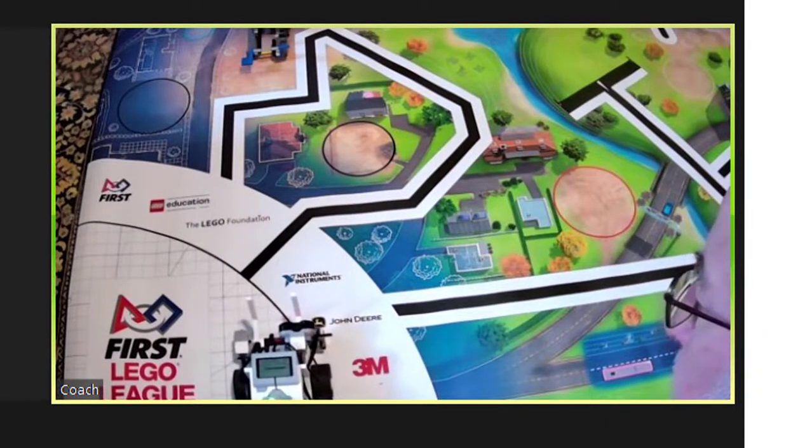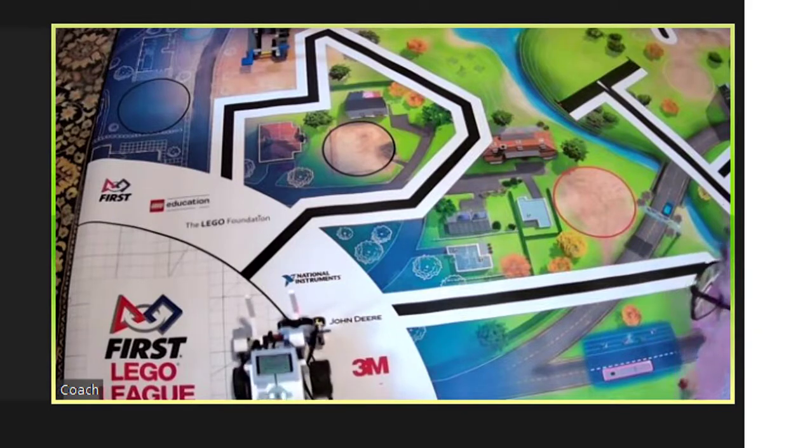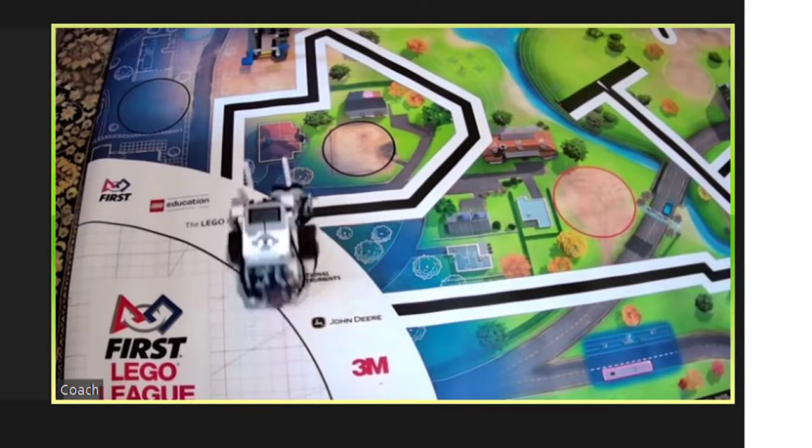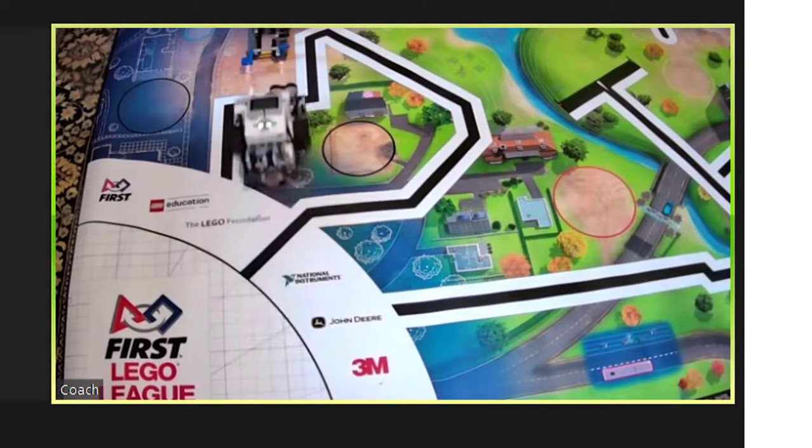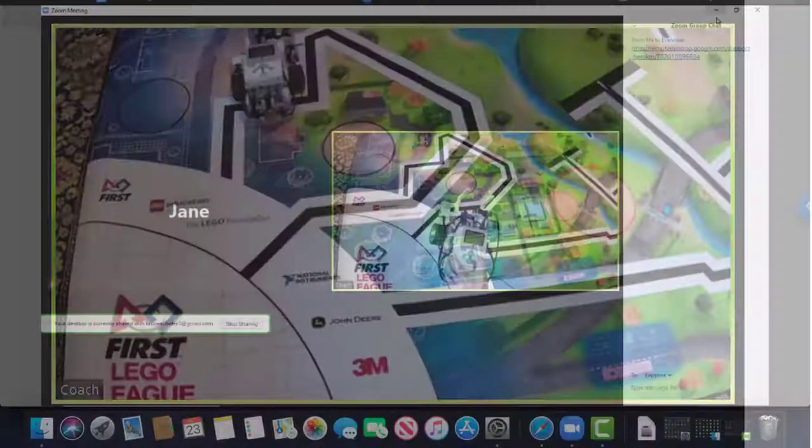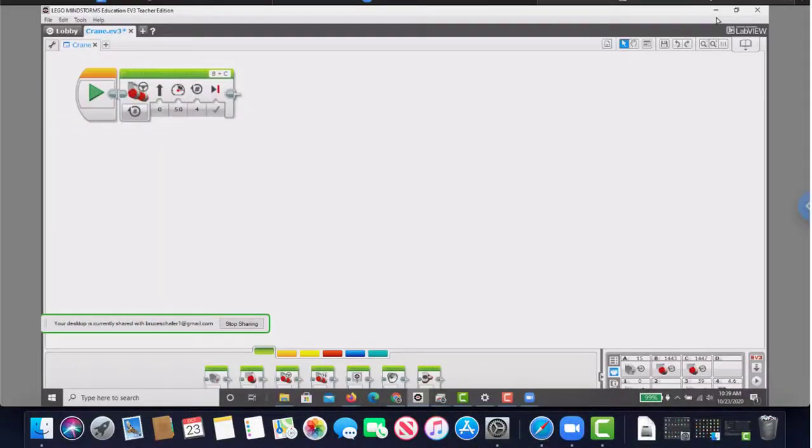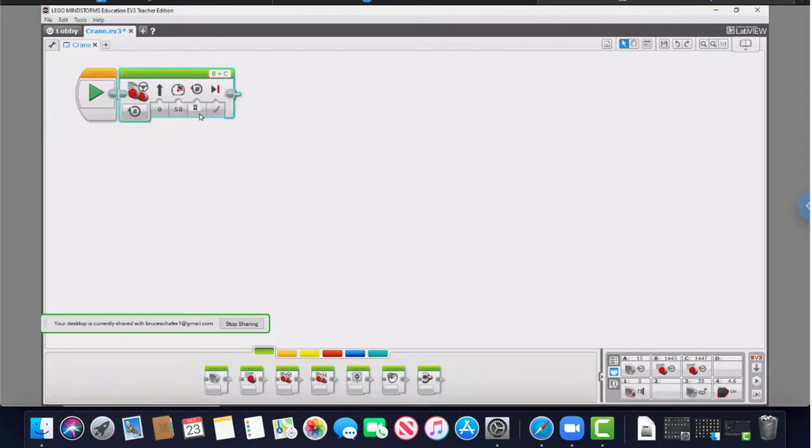The robot moves but isn't doing exactly what Jane wants, so she continues to use her control of coach's computer to make changes to the program and download it again.